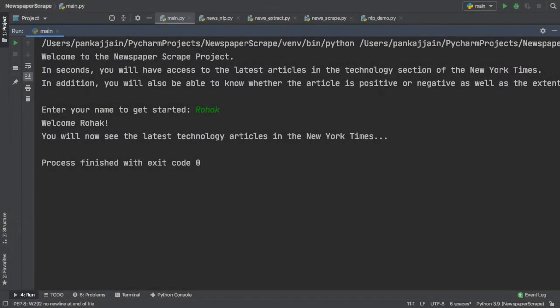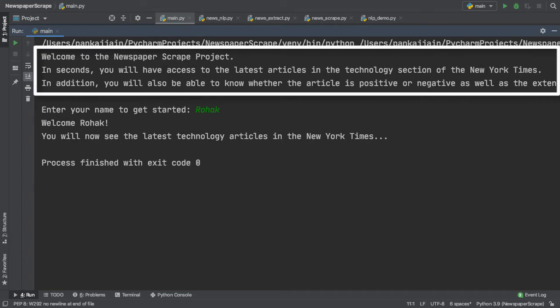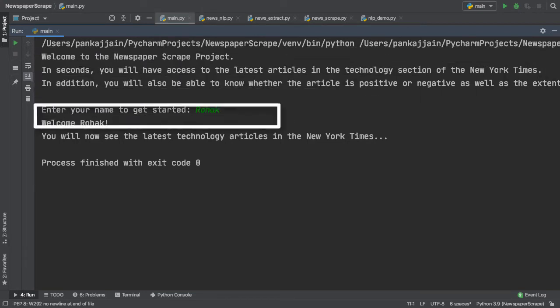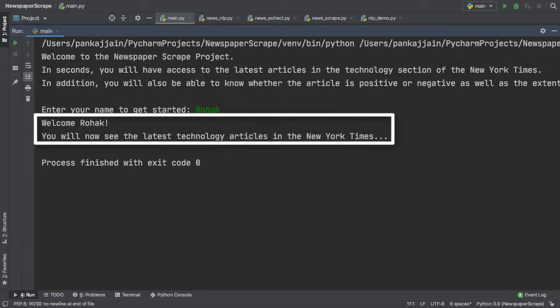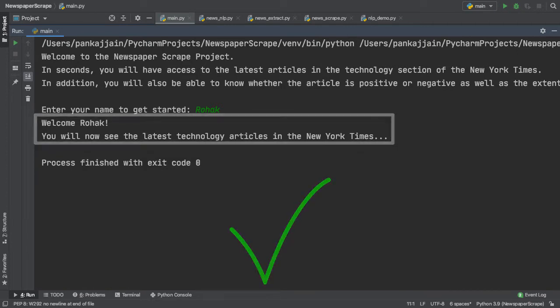Alright guys, this is how this script works so far. So, we have our introductory message we discussed earlier, and here if I simply enter my name as input, it prints out, welcome Rohak, you will now see the latest technology articles in the New York Times. Now our user is introduced, and we can move on to some of the more detailed portions of our code.